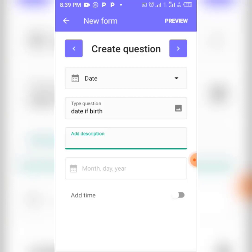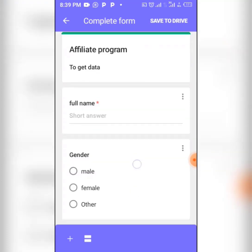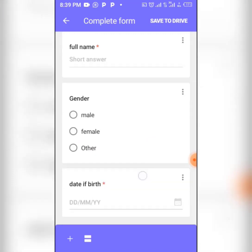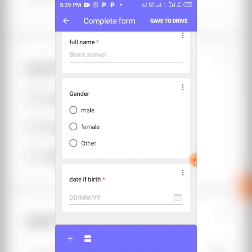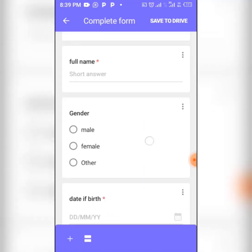Now we have three questions. If you want to see how the form will look, click on 'Preview.' This is how your form will appear — the form name is here, the description, the first question which is Full Name, then Gender as the second question, and Date of Birth as the third. If you're okay with this, you're good to go.